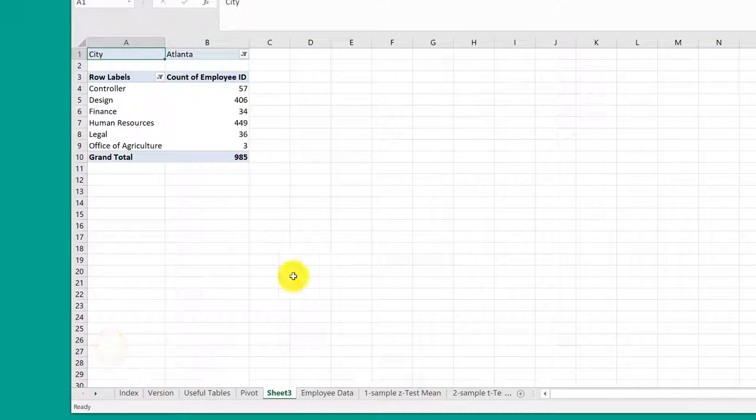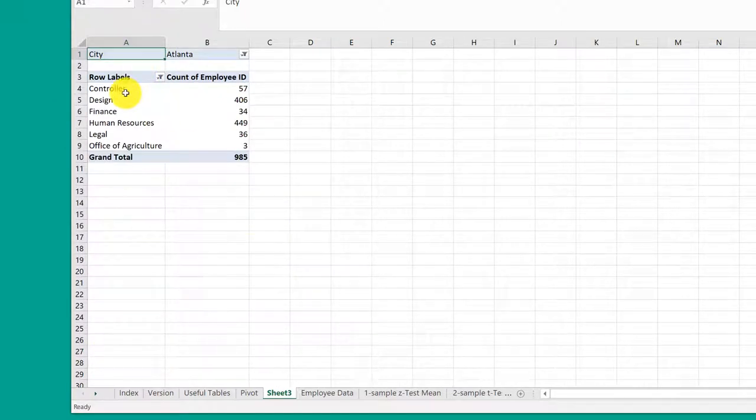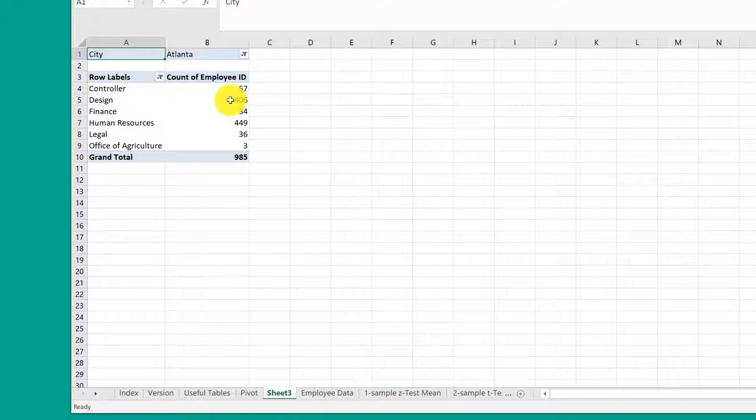Click OK and now I've got those six departments and the headcount, the number of employees in each of those departments so I can use them for the analysis I need.